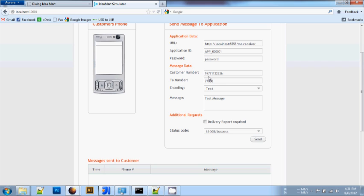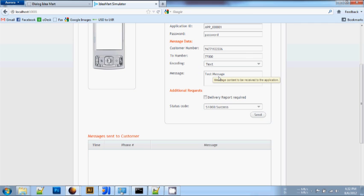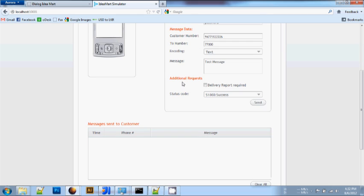Under the Message Data, you can specify the customer number, a shortcode, the encoding, and the text message. Additionally, you can check the box if a delivery report is required, and the status codes.